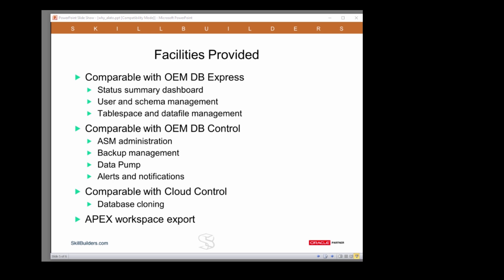Then, we've tried to take the facilities from Database Control that are not provided by Database Express. ASM, backups, data pump, alerts, notifications. And we've added a couple of things as well.